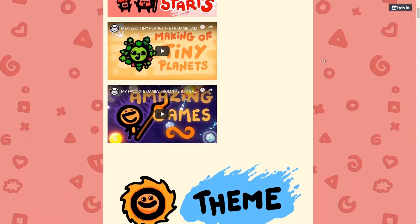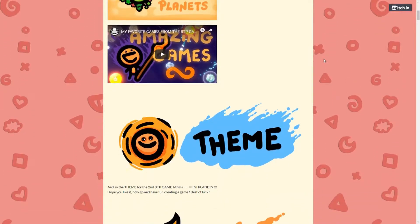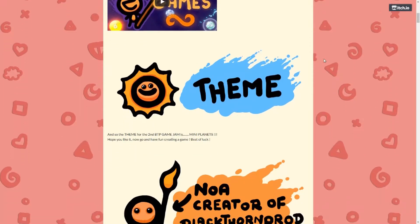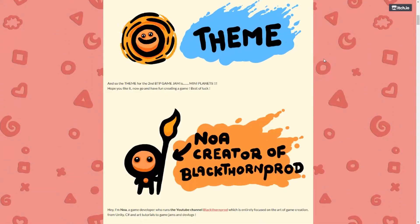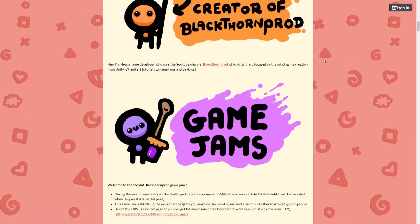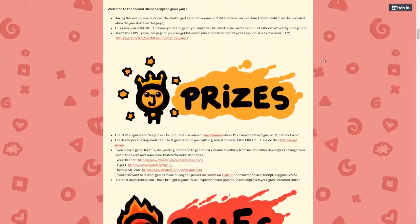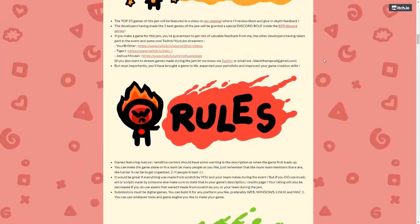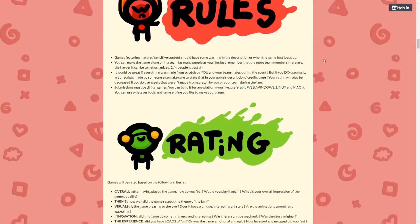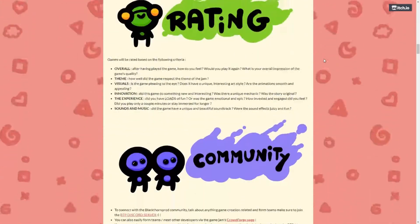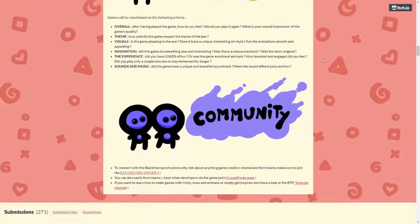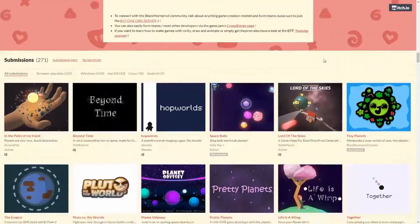This game jam was organized by Noah, the creator of the YouTube channel BlackthornProd. It was a pretty large game jam with about 270 entries. The participants had one week to finish their games, but I actually just had about 4 days because of reasons. But in the end I managed to finish the game in about 20 hours or so, so the time wasn't my worst enemy.